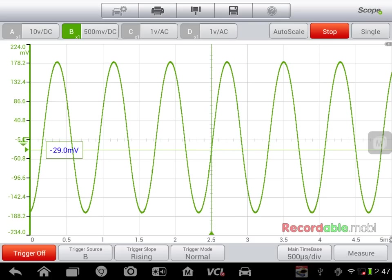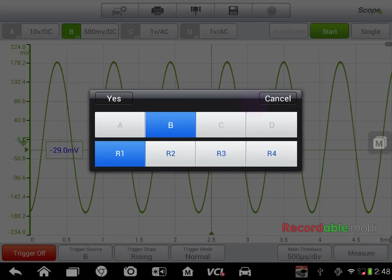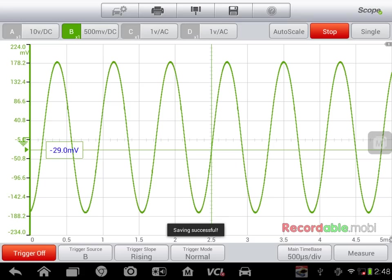If I want to save this as a known good waveform, I can click save, save reference, reference one, yes. That will save that waveform in my archives.